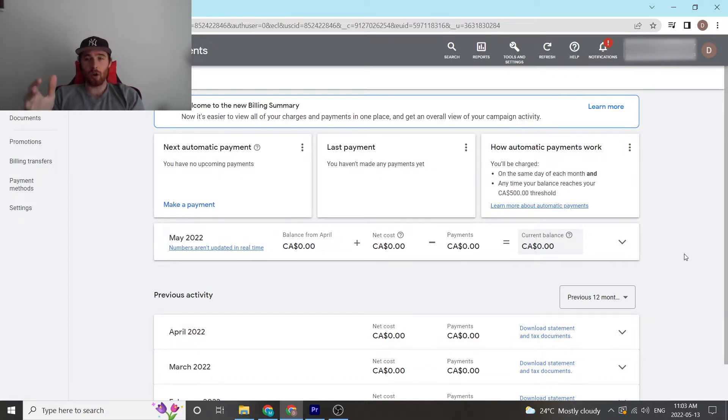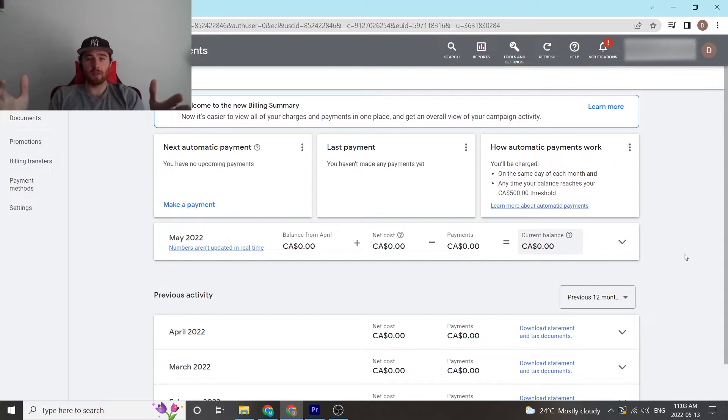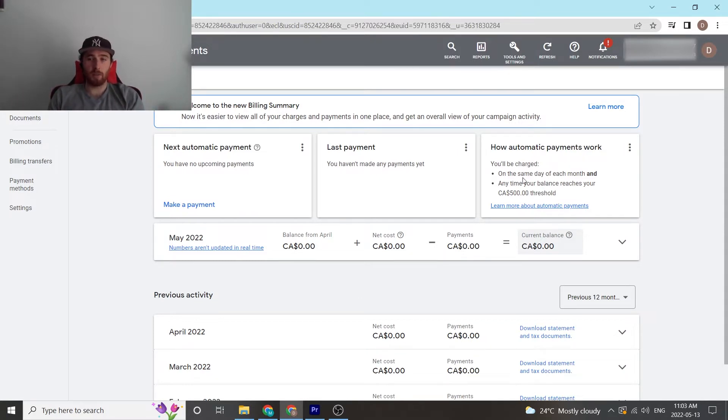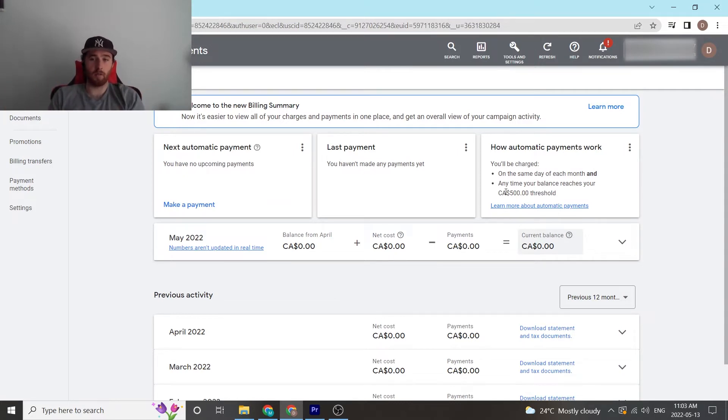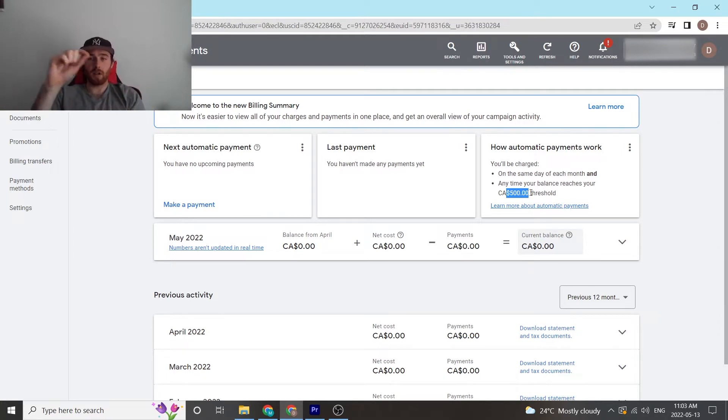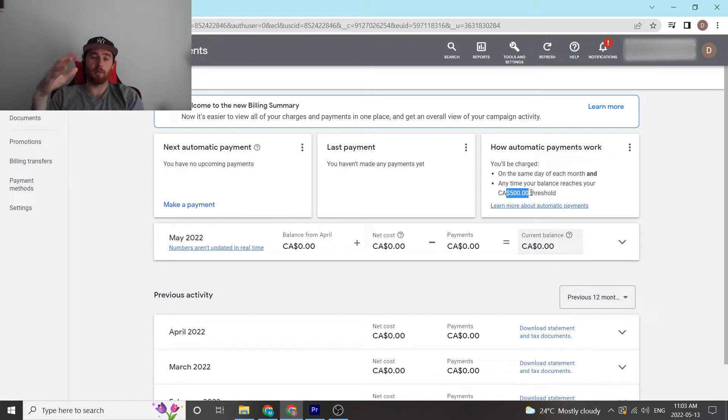One thing I should note is how the payment system works inside Google Ads. Either you're charged on the same day of each month or when you hit a certain threshold. Say your threshold is $500 in this account as an example. Once you hit that $500 threshold, Google will then charge your card.